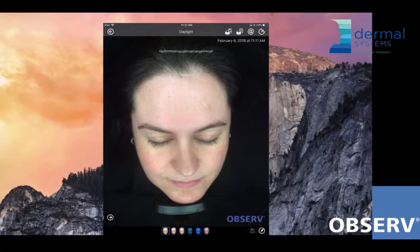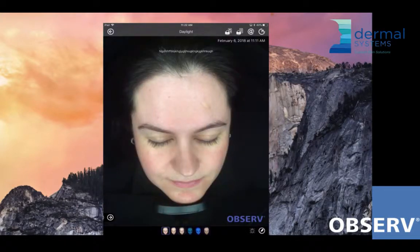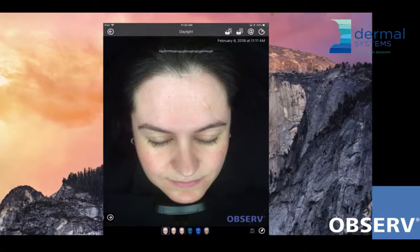Once we've done that, we can obviously take them through all the different light modes to show them what we can see underneath the skin. But for today we're just going to stick to daylight mode. As skin professionals, we can certainly use this light mode to establish a lot of information already before we even look at the other light modes.